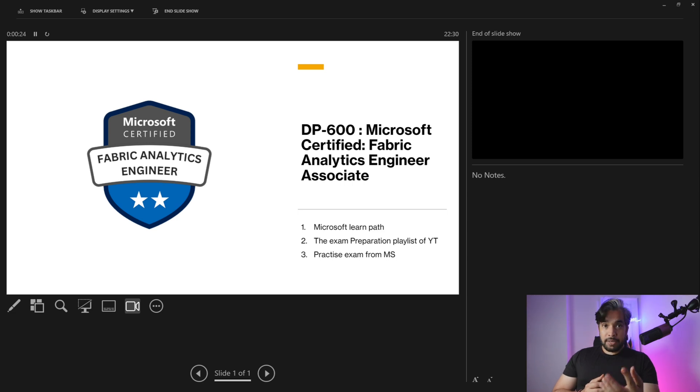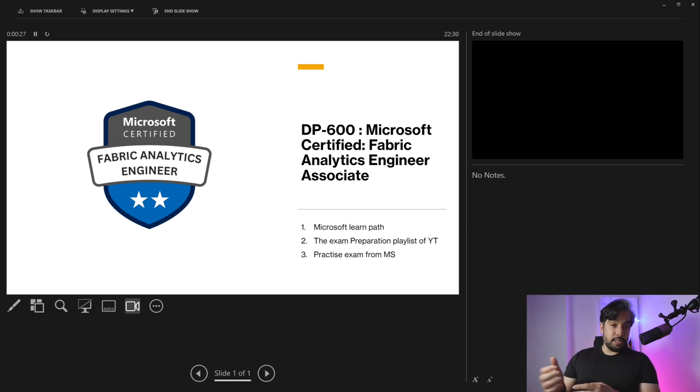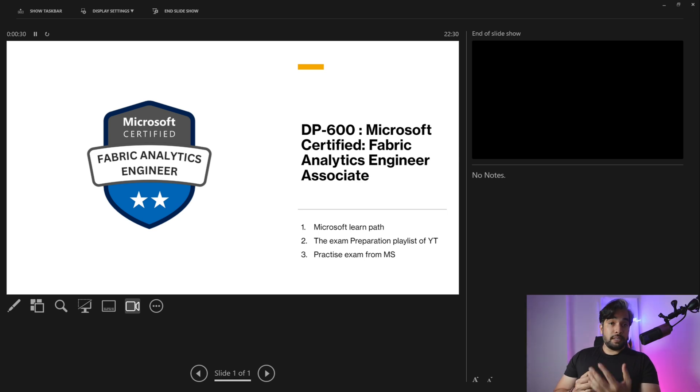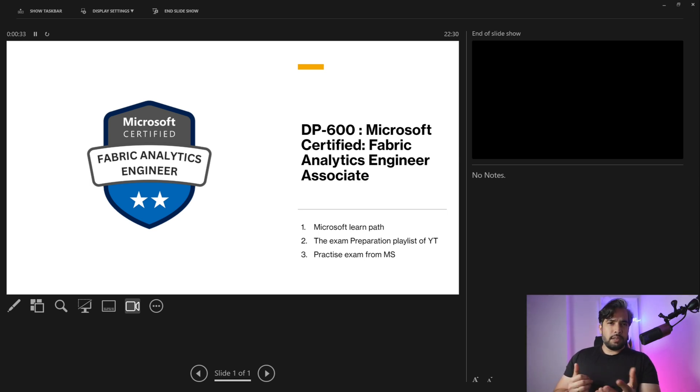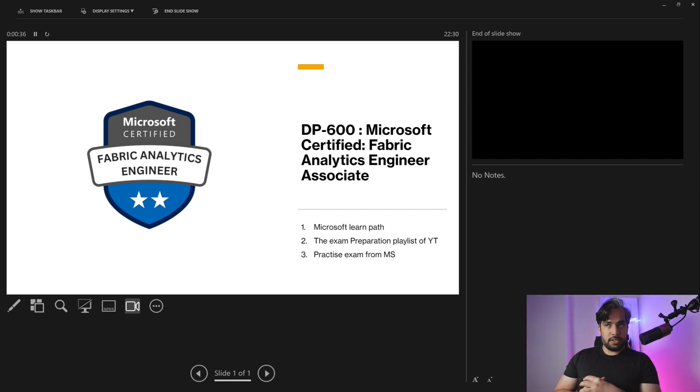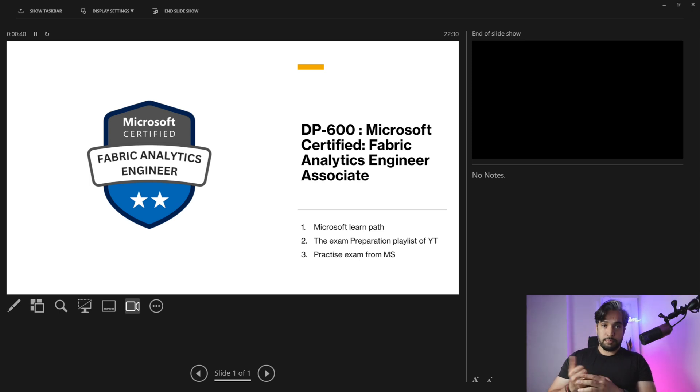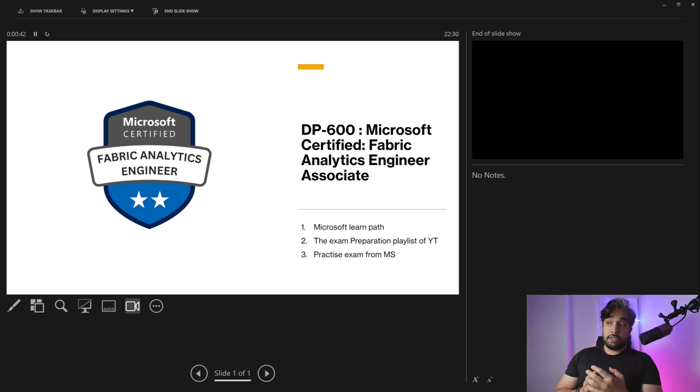Complete the Microsoft learning path, complete the modules. Then there's one playlist on YouTube that I would recommend: Learn Microsoft Fabric with Will. That's one of the YouTube playlists I went through for this preparation.